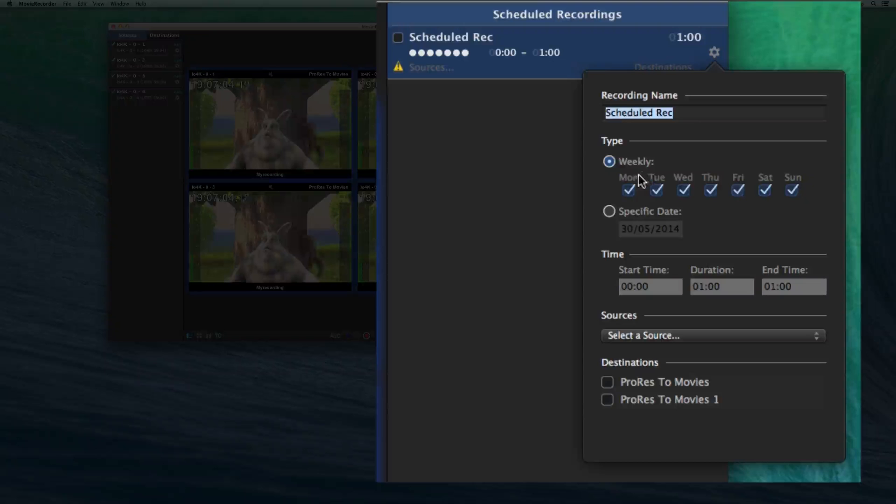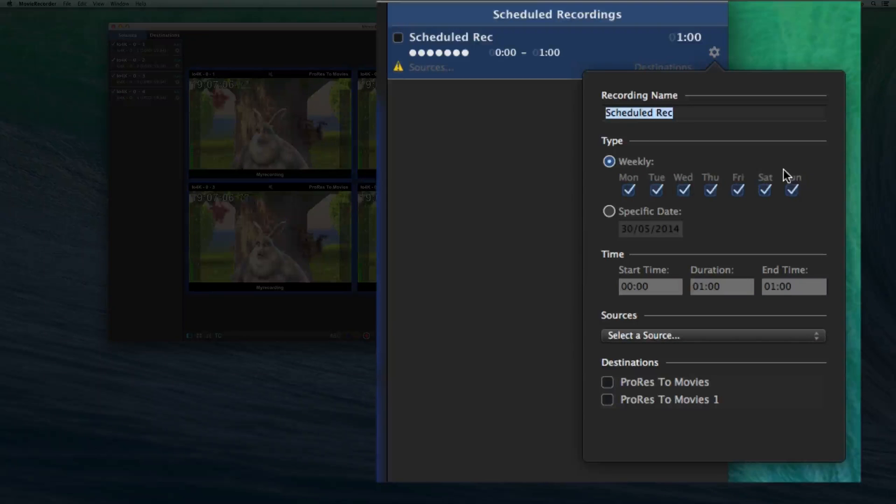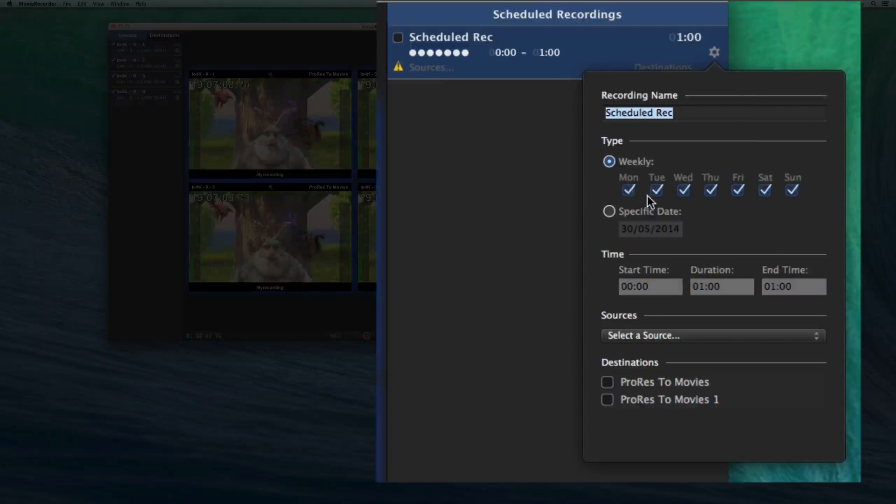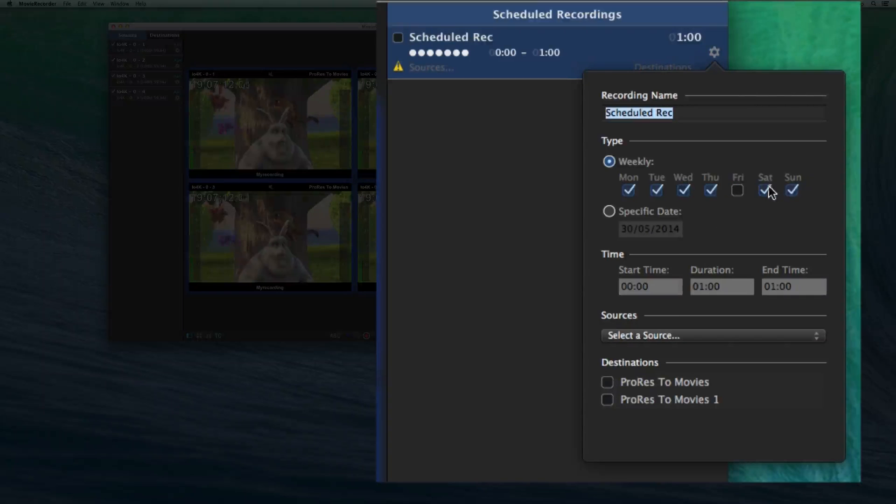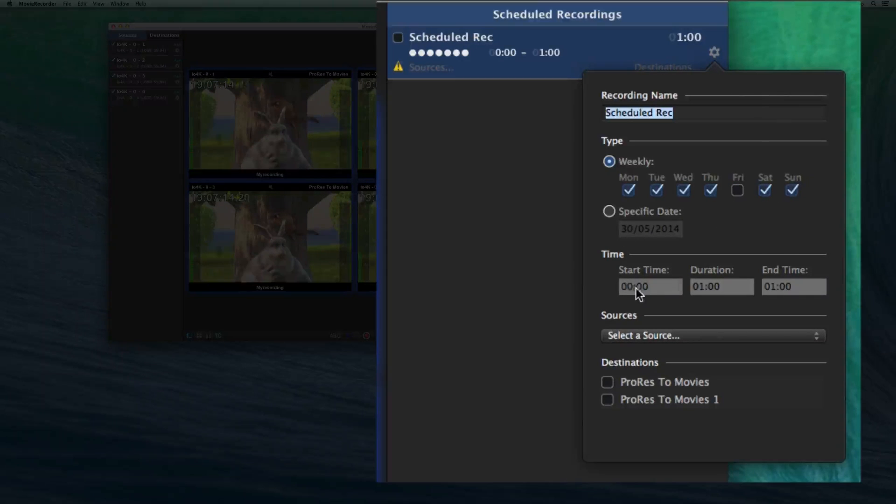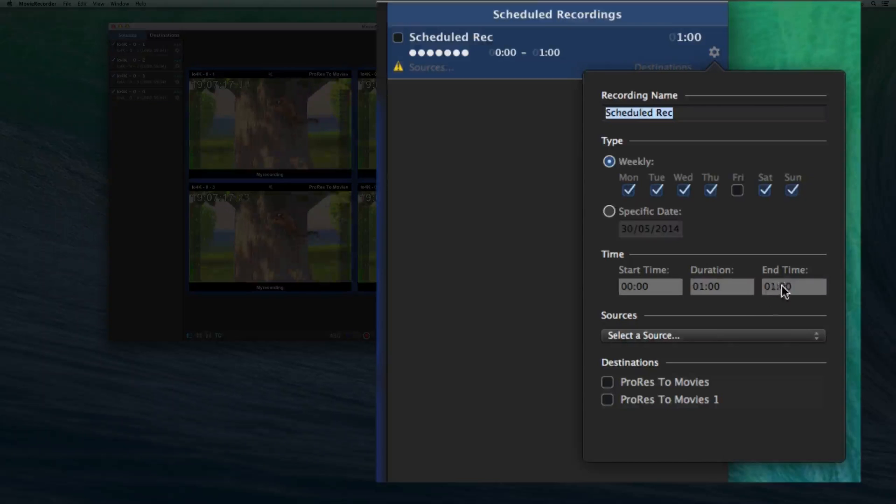I can give it a name. I can say what time it is. If it's repeated every Monday, Tuesday, Wednesday, not Friday, for example. Or on a specific date and at what time it will start and at what time it will end.